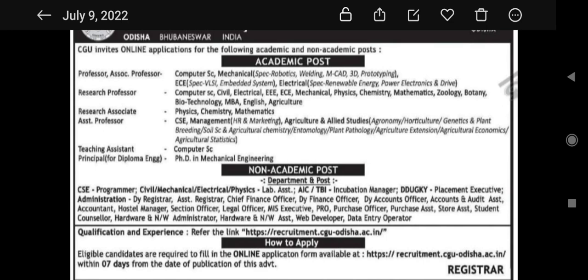For Research Associate, if you have the relevant qualification, you can apply. For Assistant Professor, fields include CSC, Management, HR and Marketing, Agriculture and Allied Studies like Agronomy, Horticulture, Genetics and Plant Breeding, Soil Science, Agricultural Chemistry, Entomology, Plant Pathology, Agriculture Extension, Agricultural Economics, and Agricultural Statistics.